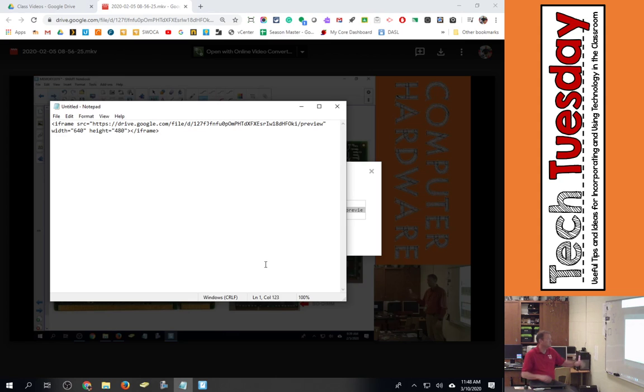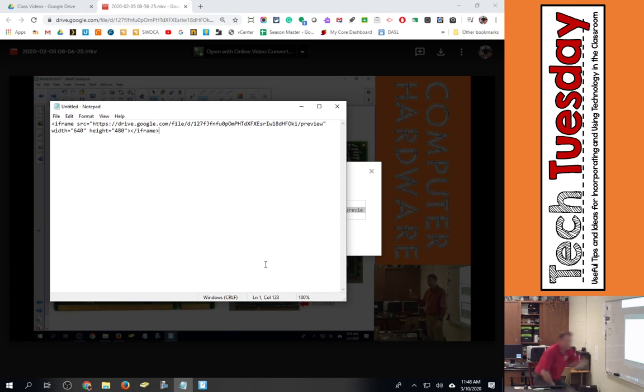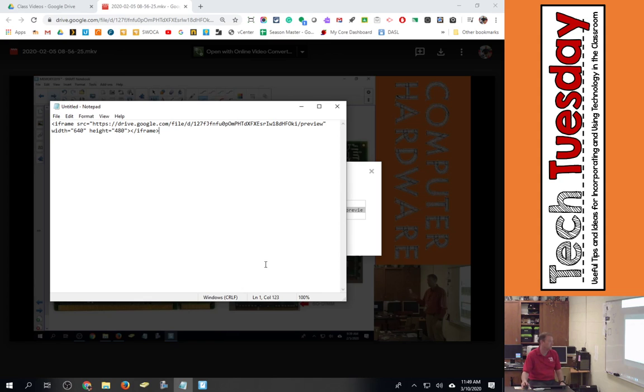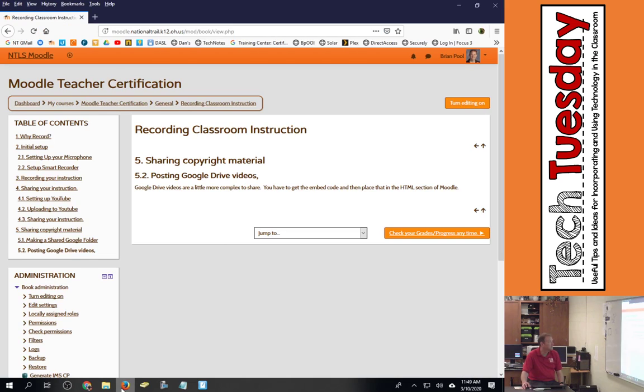It's real small and easy. I could change the height and the width if I wanted to. The students can go full screen. I don't really need to do any of that. So I've got that embed code copied.